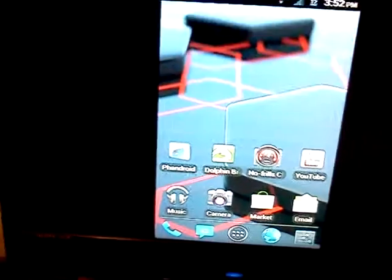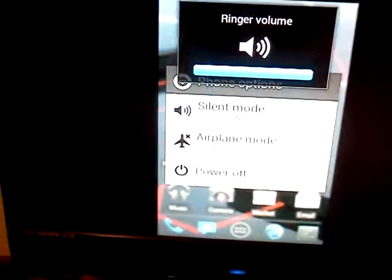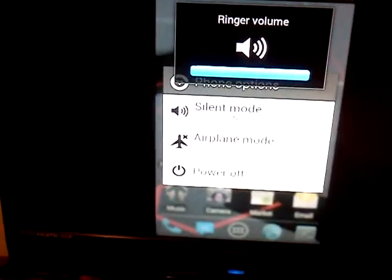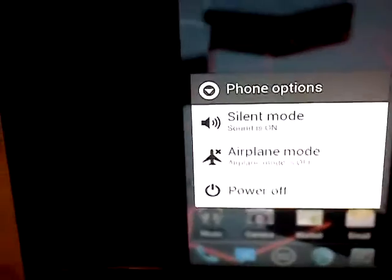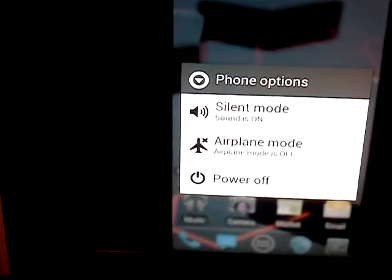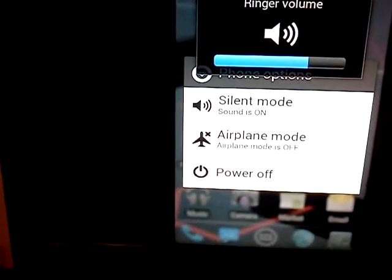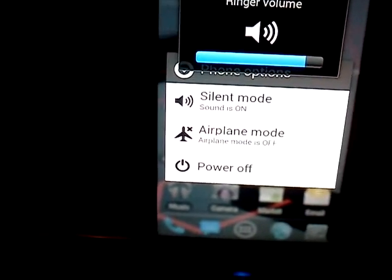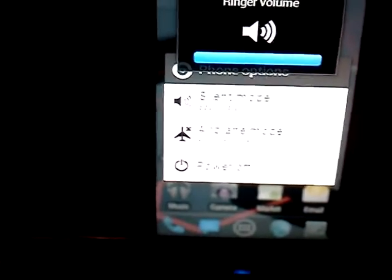And I'm going to show you the little custom animation it does when you go ahead and turn it off. Also the volume bar is kind of cool. It's blue instead of yellow.